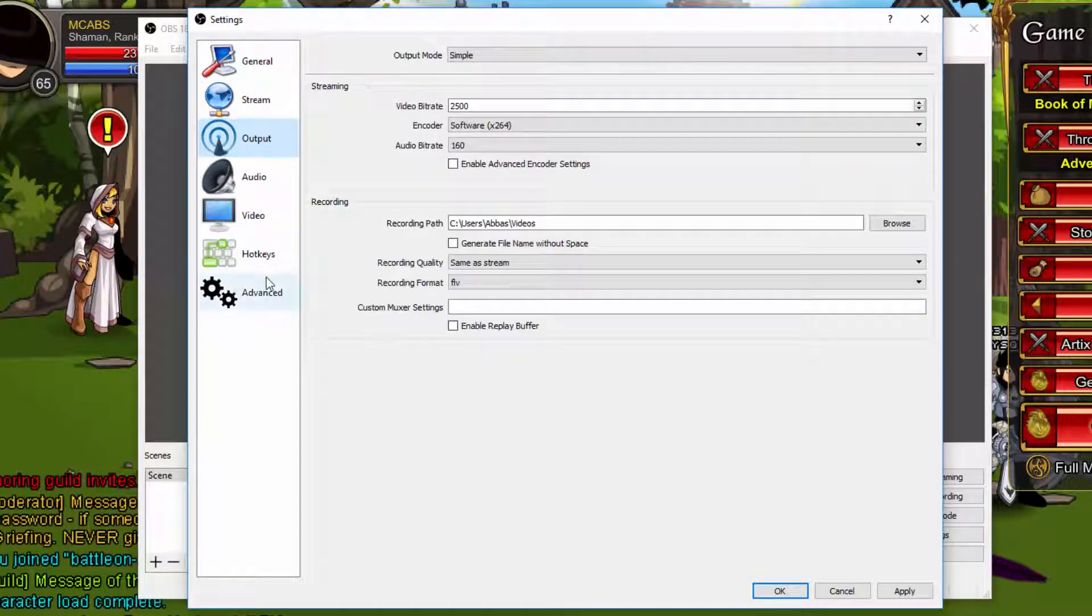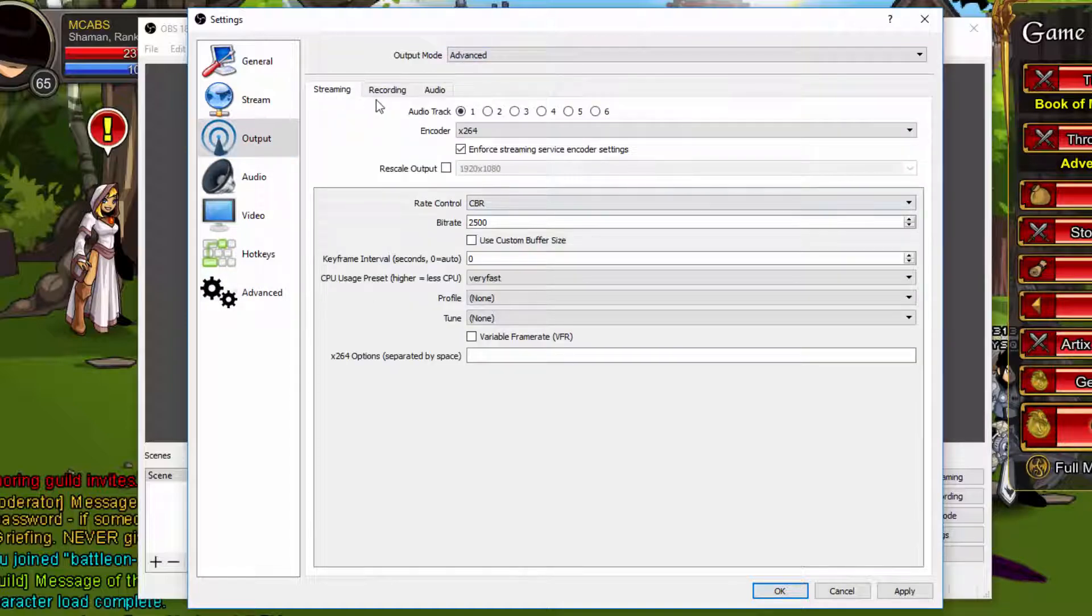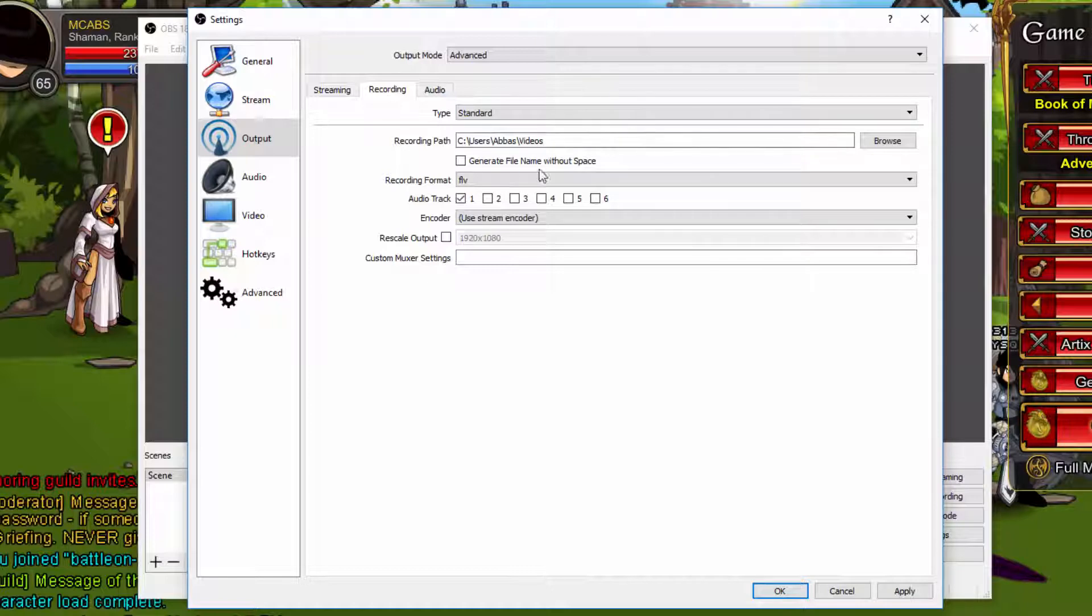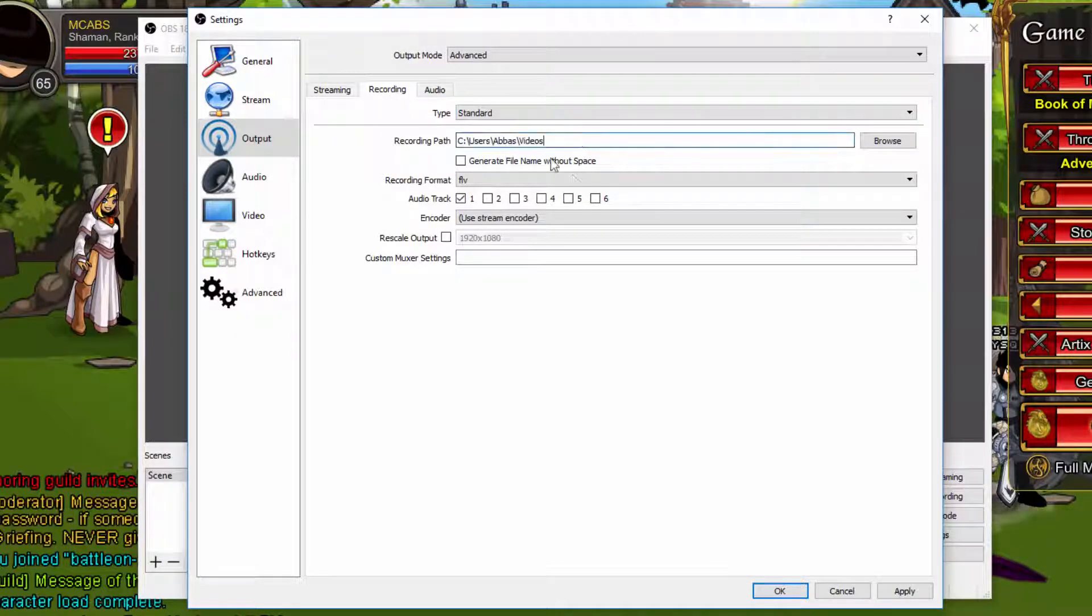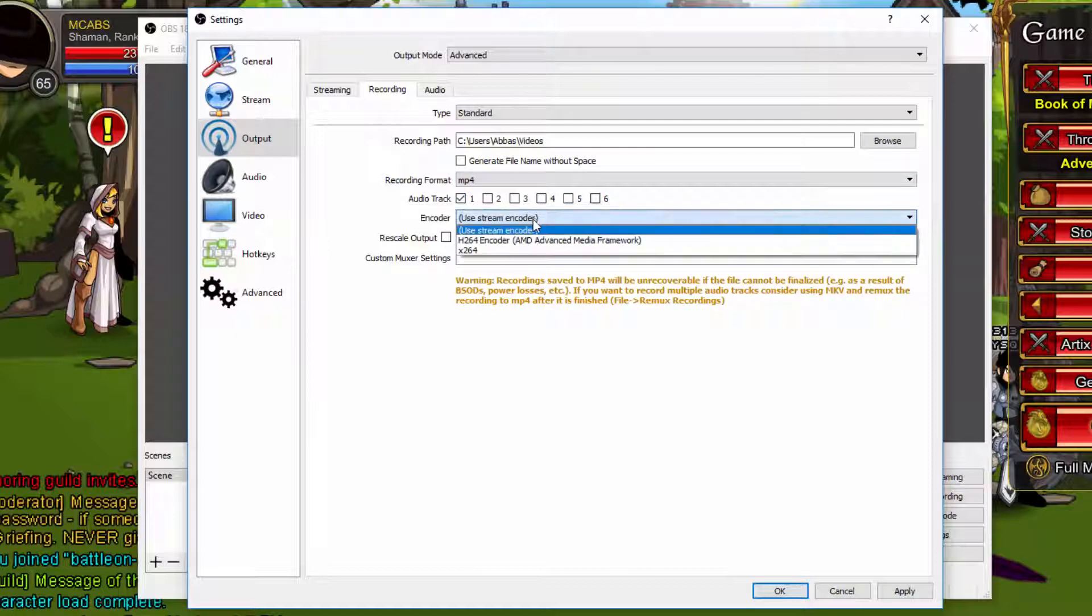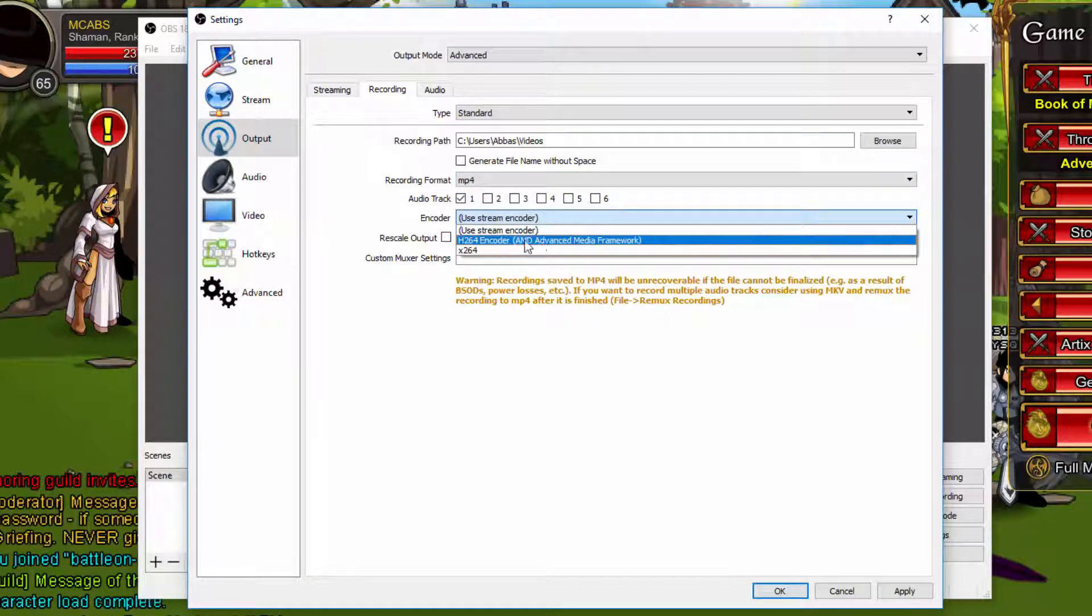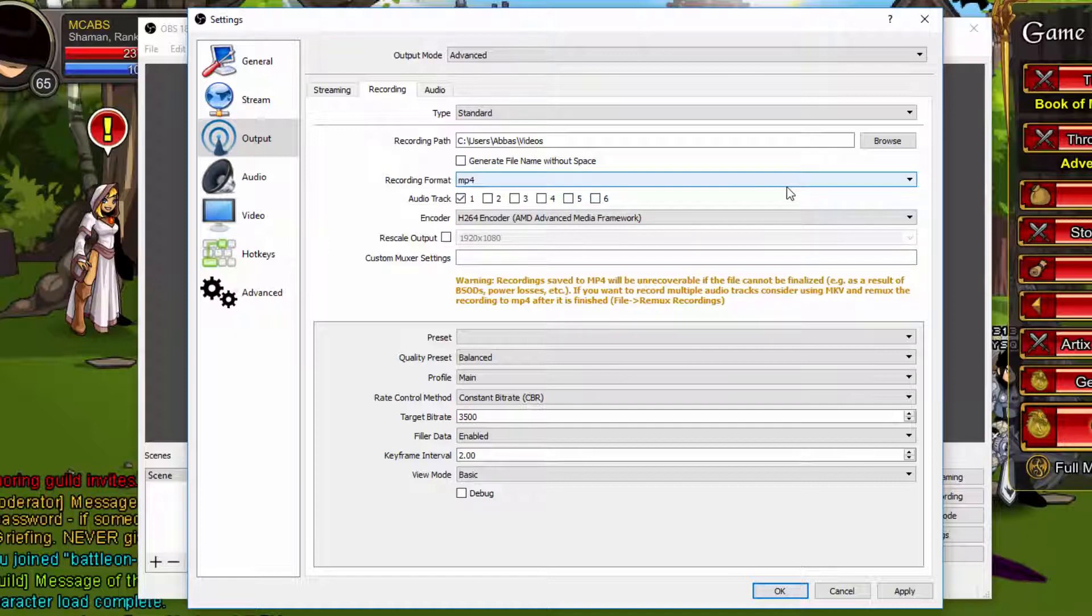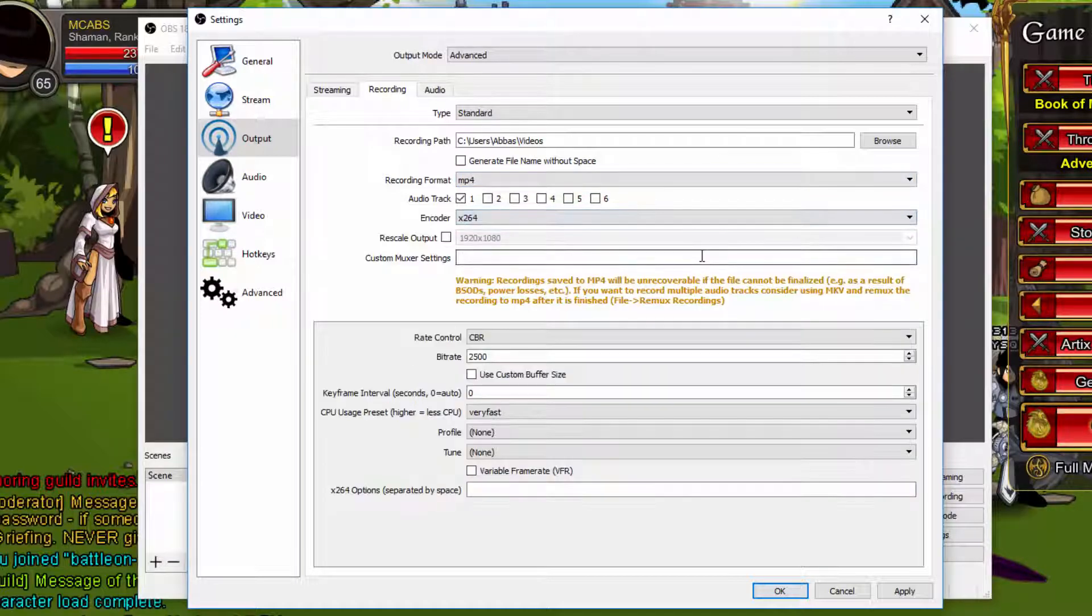For the output, you want to change this to advanced. Now you want to leave the streaming tab unless you're streaming. This tutorial is not a tutorial on streaming, it's just a tutorial on recording, so we're going to skip this. Go to recording. You put the type to standard. You choose where you want to put your recording. You want to change the recording format to MP4. What you want to do is change this to x264 or your graphics card. Graphics card is preferable because it doesn't use CPU, so you won't have to worry. If you want to make the quality of the video very high and you don't want it to lag, then this is the best thing to do.